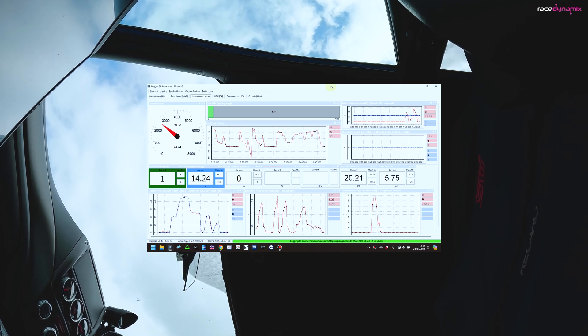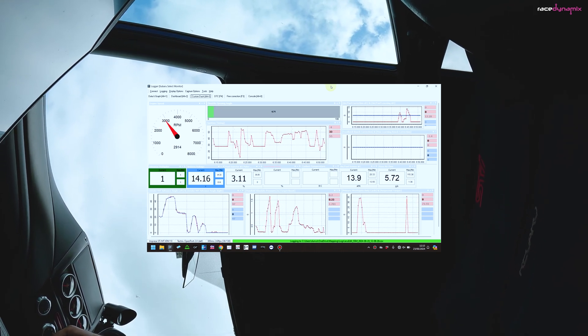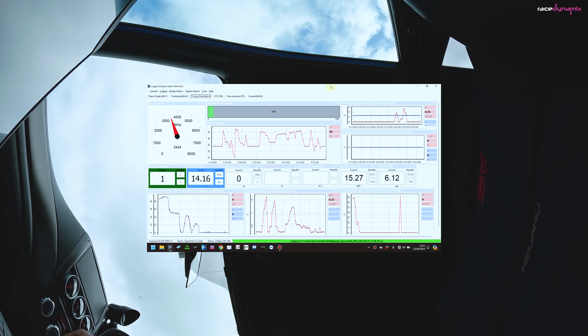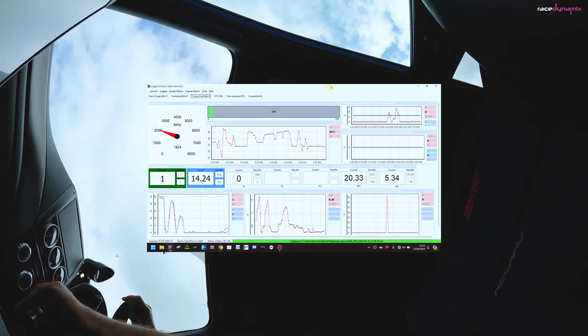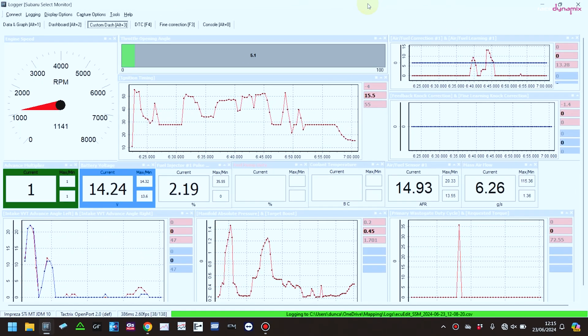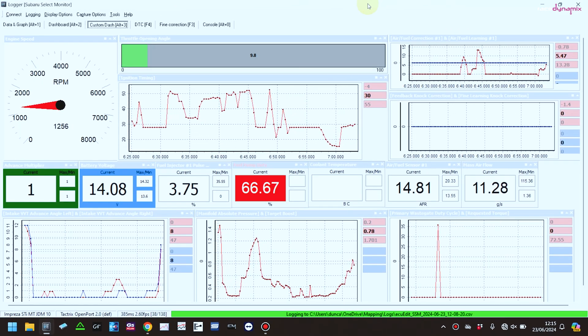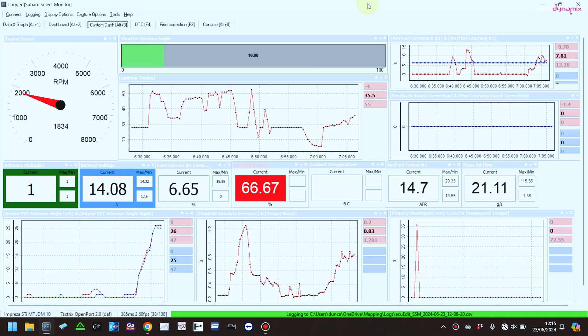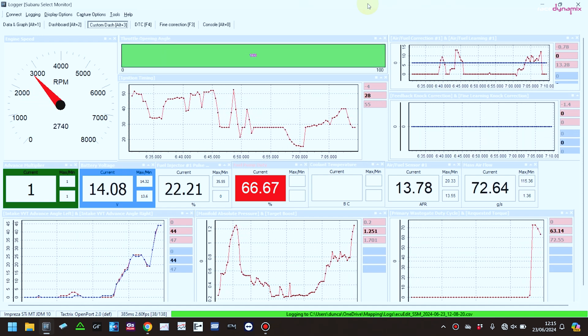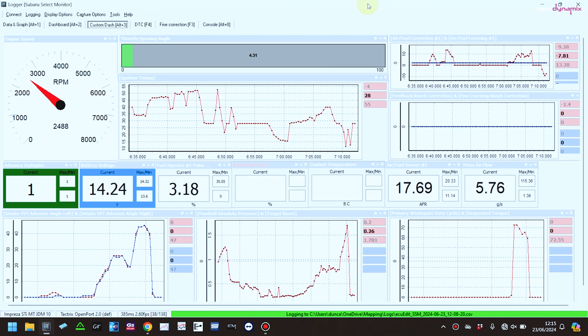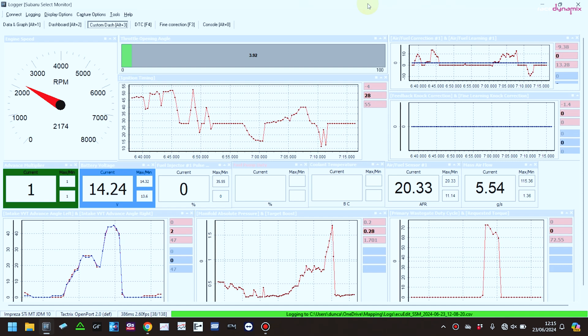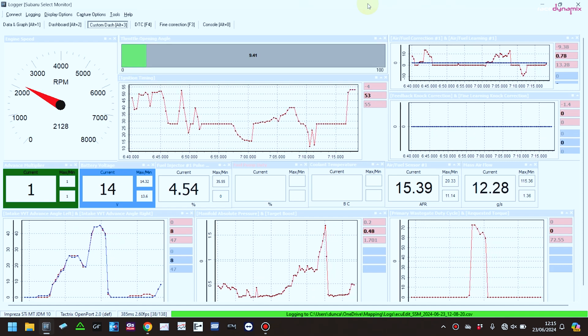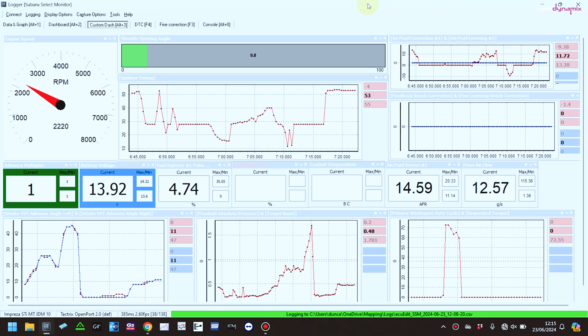All right, so 2,000, accelerate. Compare that to previous where it was jerky as hell at those sort of revs.